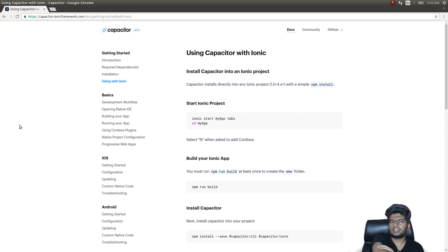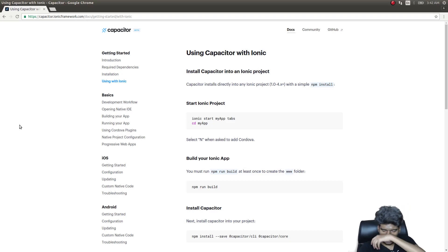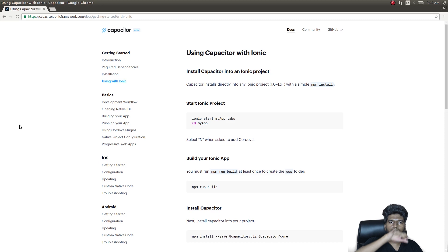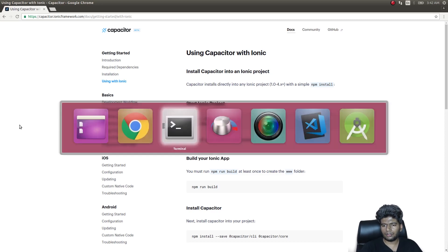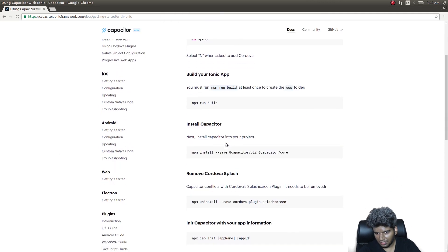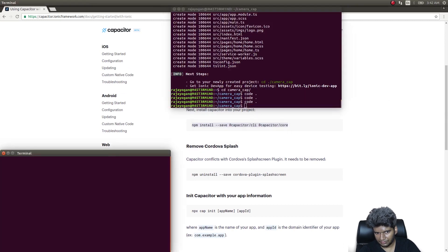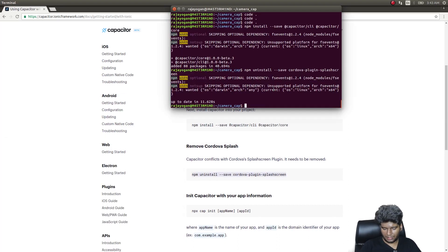I thought I'd do a video with Ionic 4 and the camera. We're going to be making use of the Capacitor build system — we are not going to use Cordova. When you create the project, give 'n' when it asks whether to integrate with Cordova, so it won't bring in any Cordova stuff. I've scaffolded out an application here and I'll follow the instructions — npm install --save @capacitor/core.